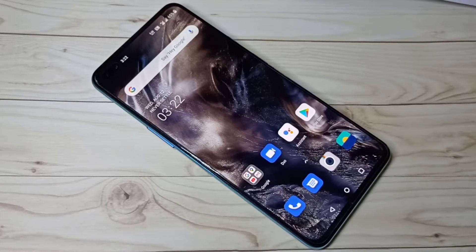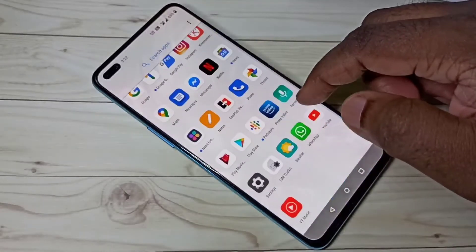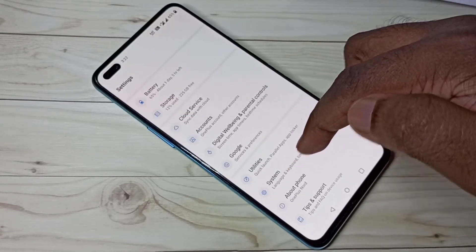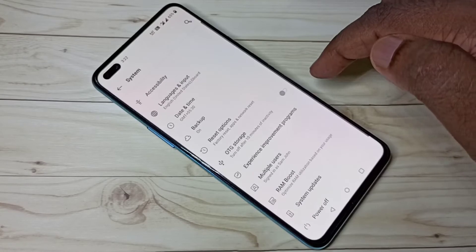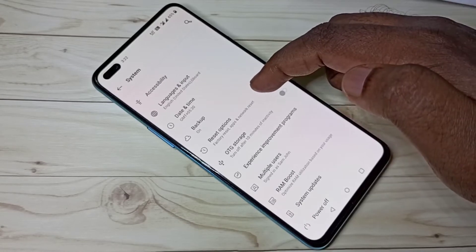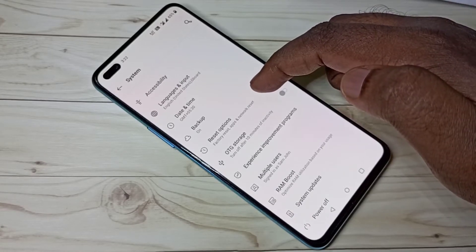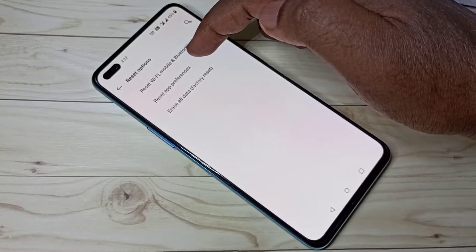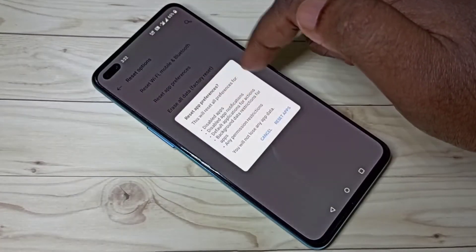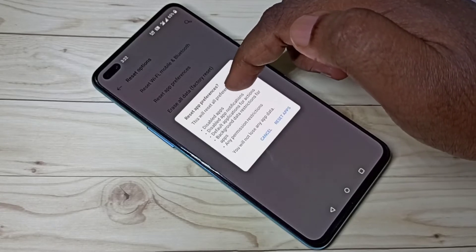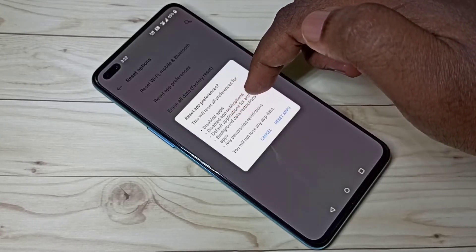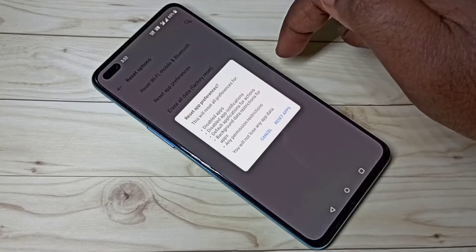Hi friends, this video shows how to restore default app settings. Open Settings, select System, then select Reset Options, then select Reset App Preferences. Check this message — this will reset all preferences for disabled apps, disabled app notifications, disabled